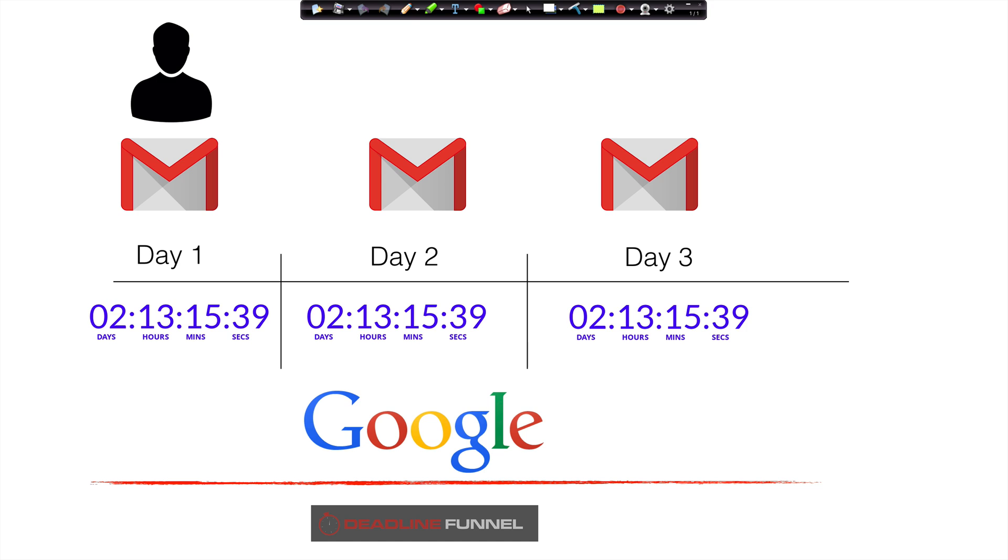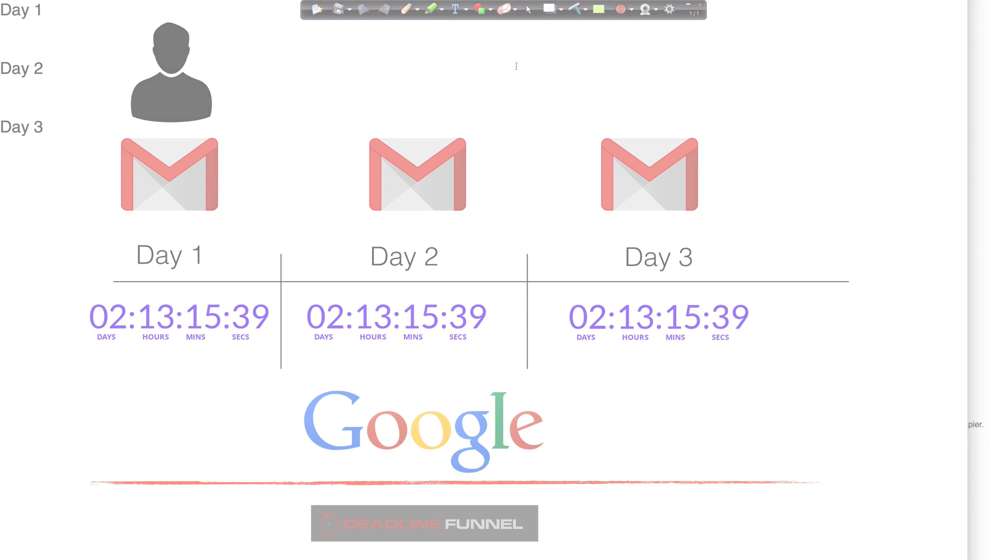It's called Google image caching. And it was a real technical challenge for us to figure out how to get around, but we figured out how to get around it.